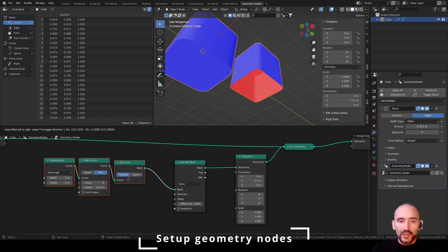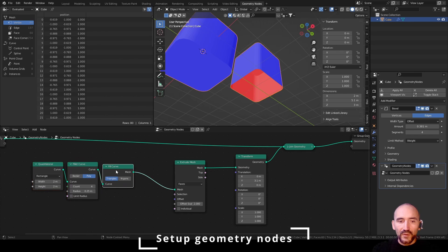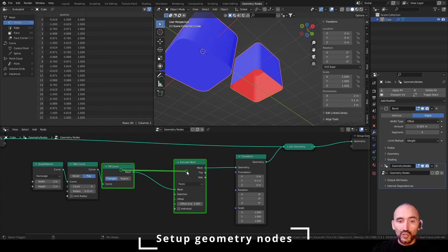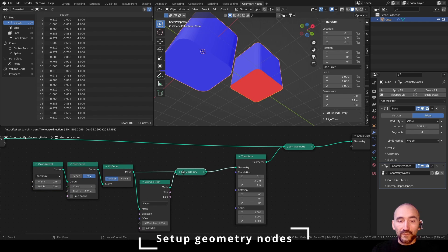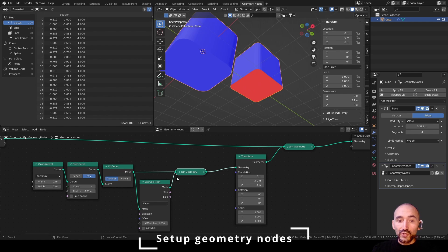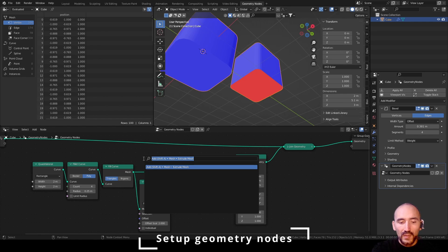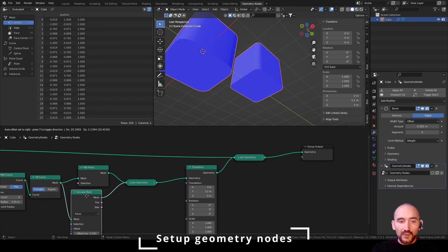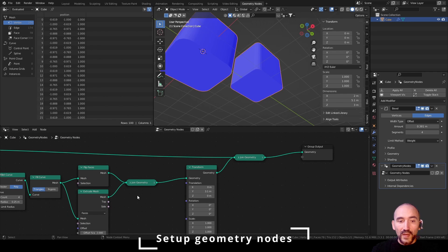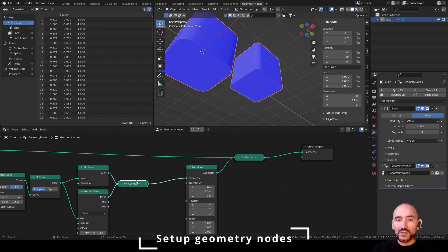So we need to join the previous fillet curve, but if I join these together, we need to flip this face before join. So we have to add a flip face here. Now remember that you have here a join geometry, but not a merged geometry.